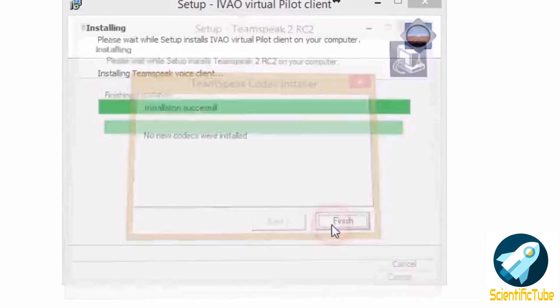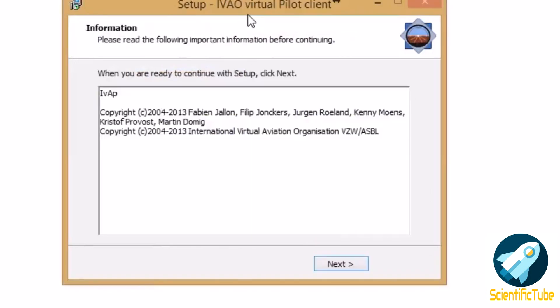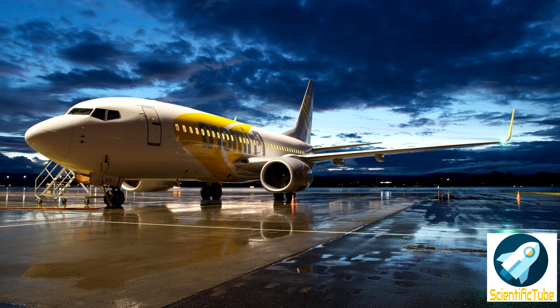Then click next to install TeamSpeak and then the installation is done. So friends, this is how you need to do the installation of IVAP.